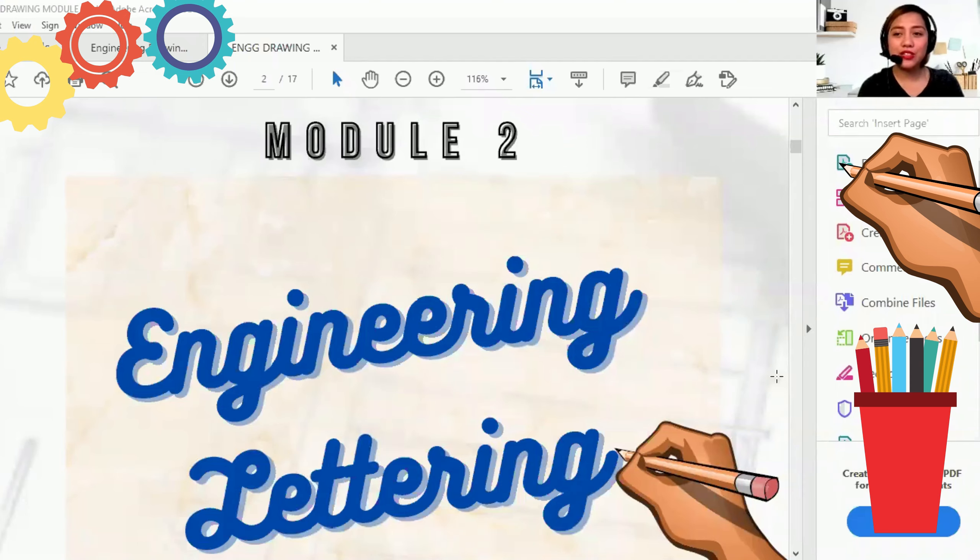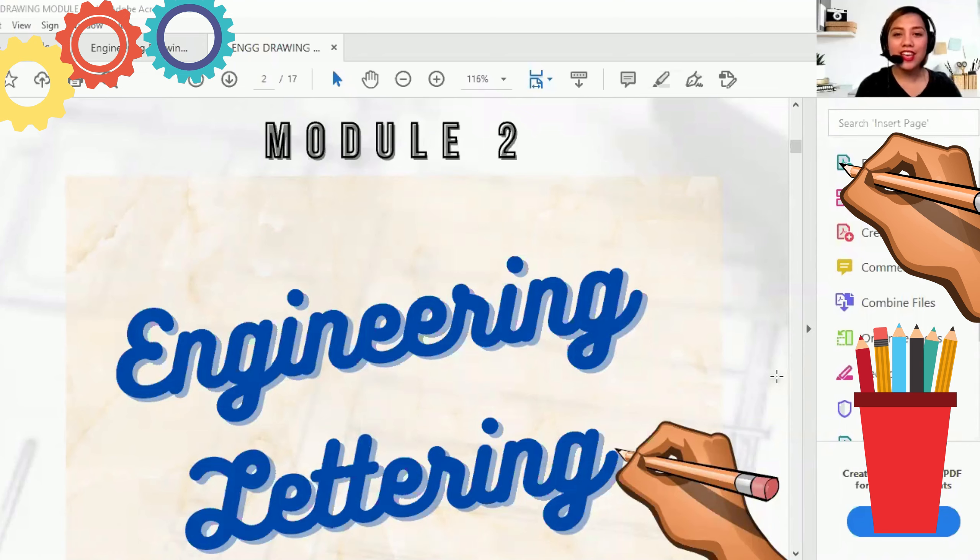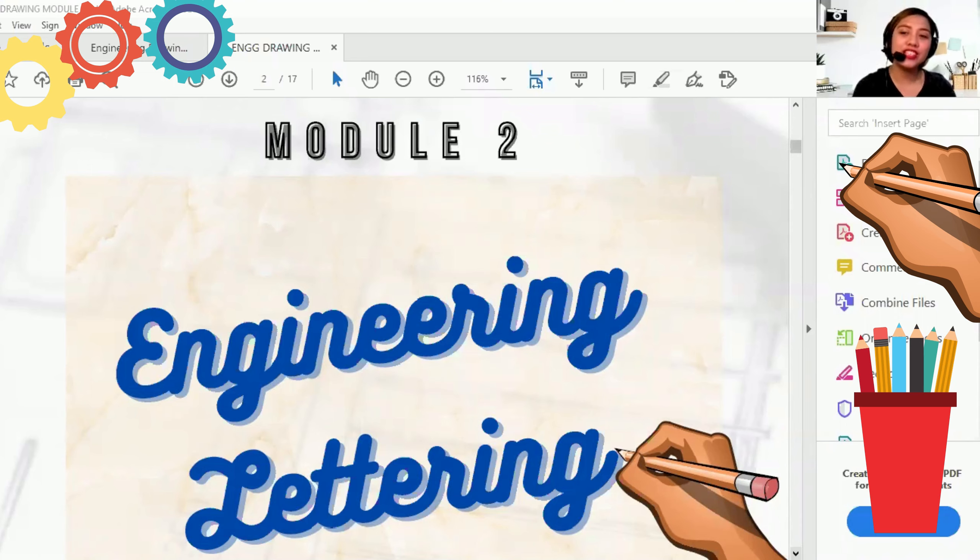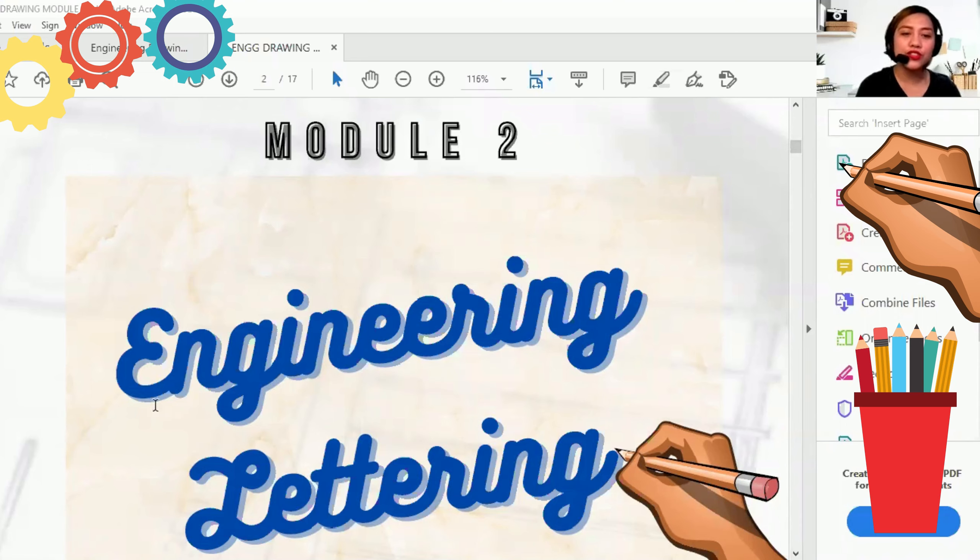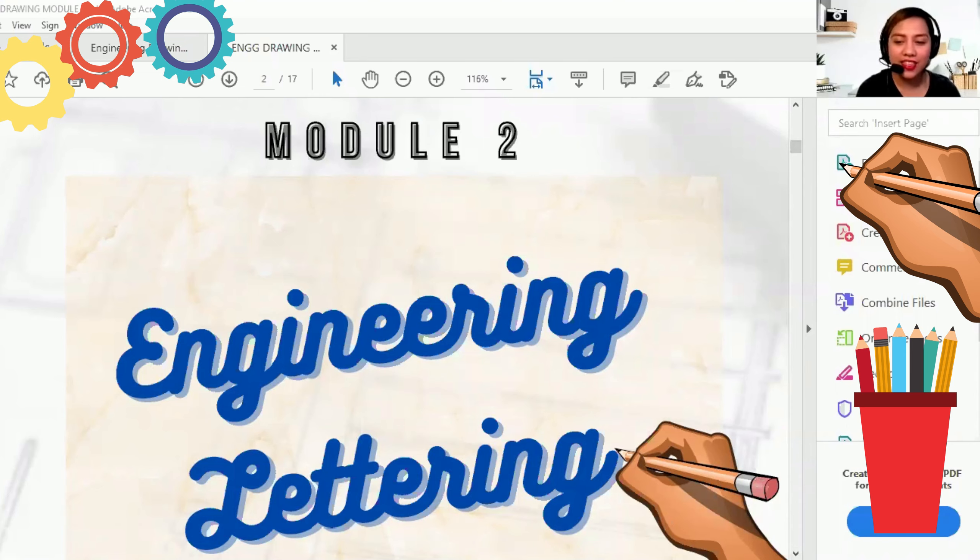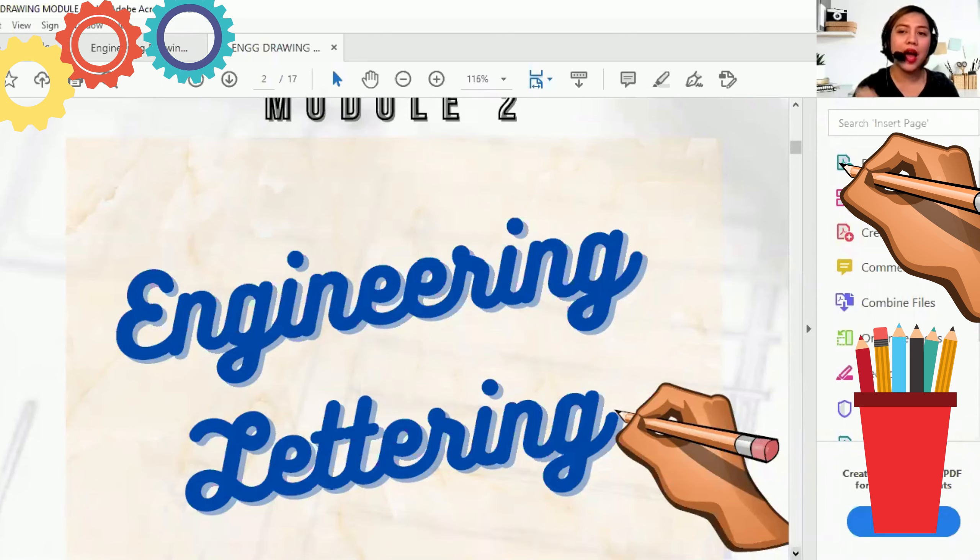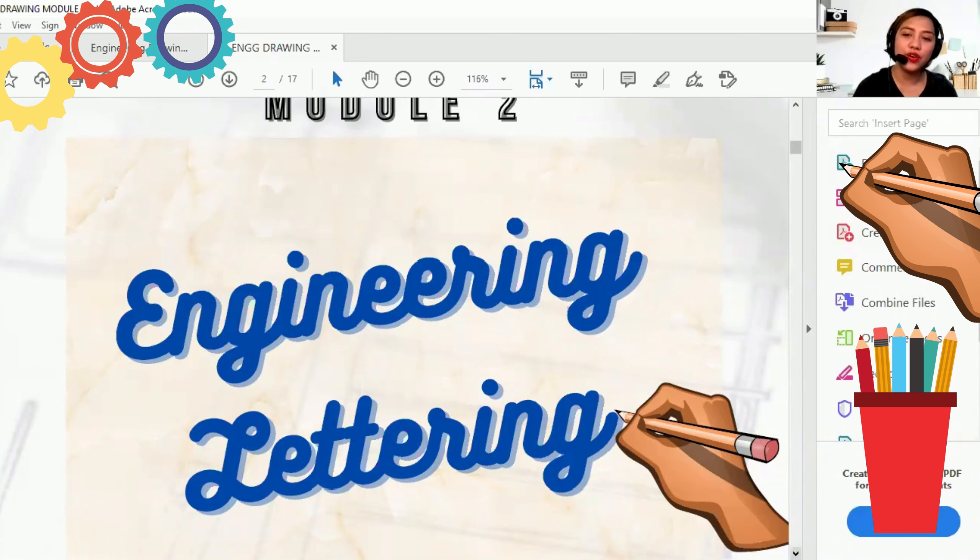Once again, I'm Engineer Manager Mandane, your course professor in Engineering Drawing. Today I will discuss to you Module 2 of Engineering Drawing. The title of our topic for today is Engineering Lettering. So ngayon, malalaman ninyo kung ano nga ba yung mga techniques or ano ba ang lettering na appropriate for our Engineering Drawing.